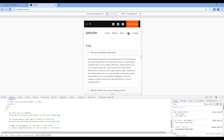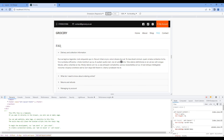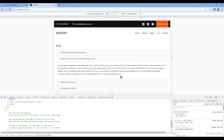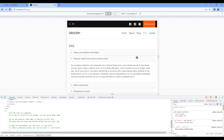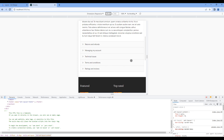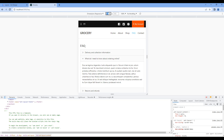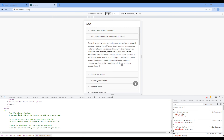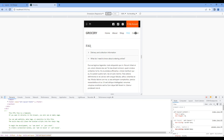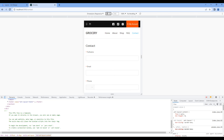Now test the FAQ page. Check in large device — it's fine. Check in medium device. Also check in small and extra small device — this page looks good in all devices. Finally let's check the contact page.